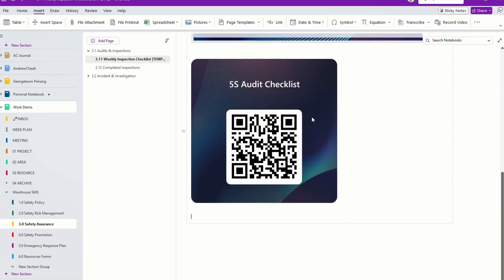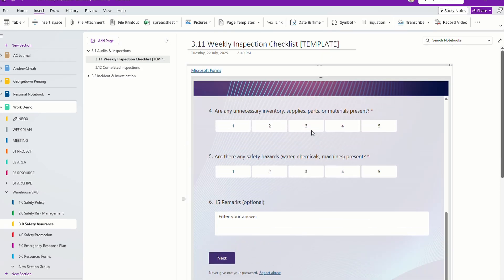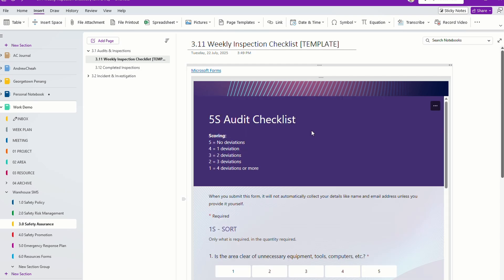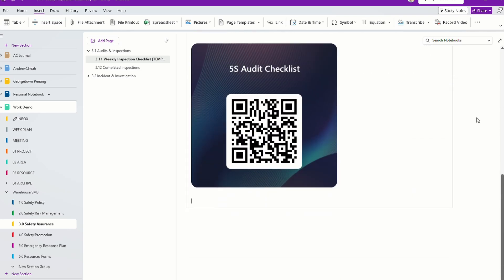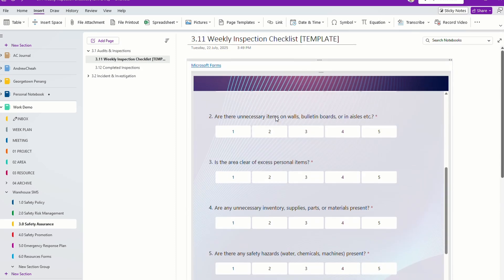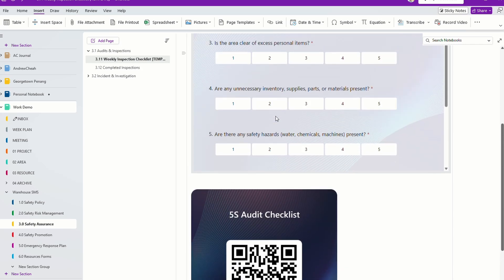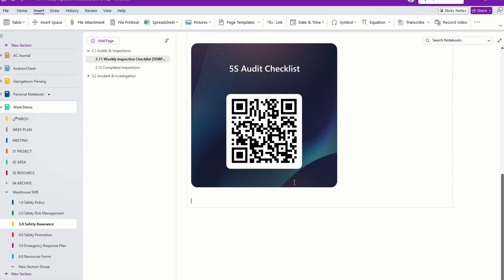Of course, if you want, you can also put a QR code so that — because this is just a template — every time your team wants to do the audit, they can come to this page, scan the QR code to do the audit. The best option is to print this out and stick it to the place, the area where you need to do the audit, so your team just goes there and scans it.